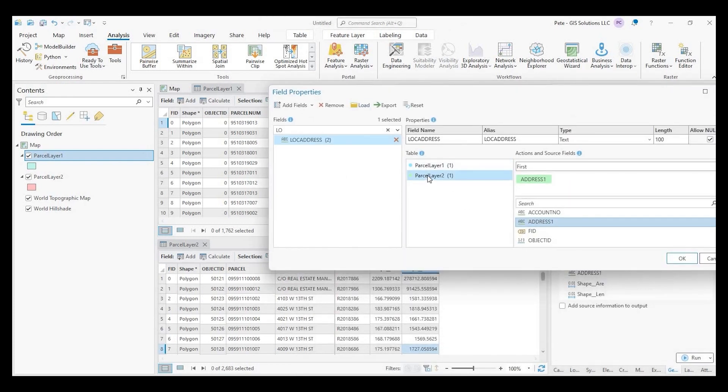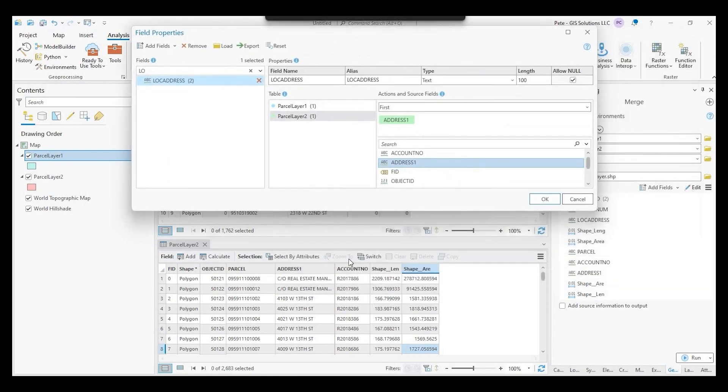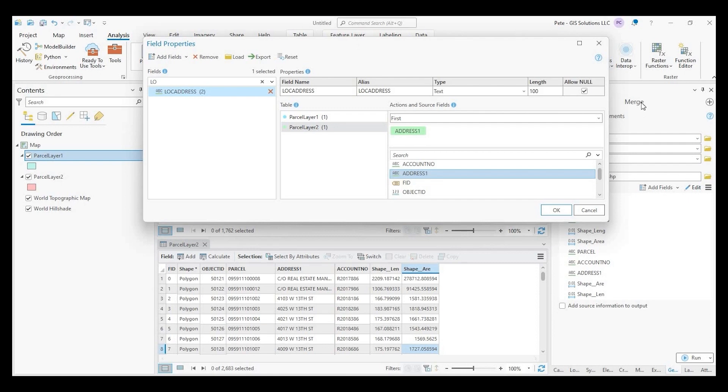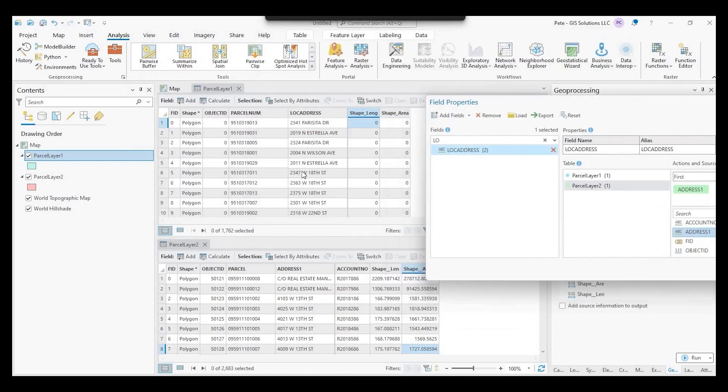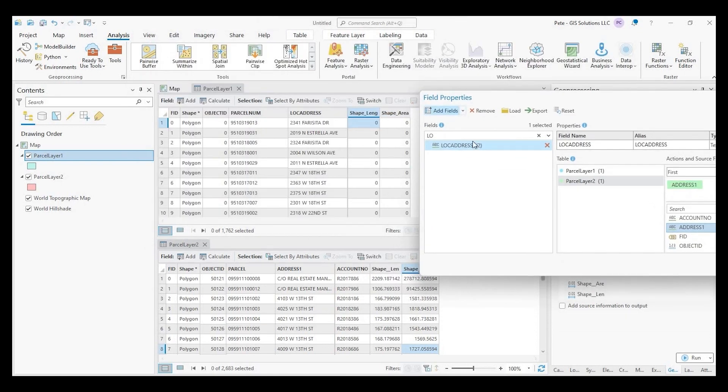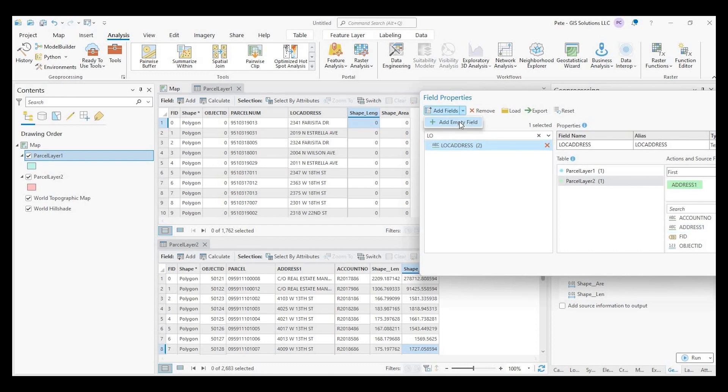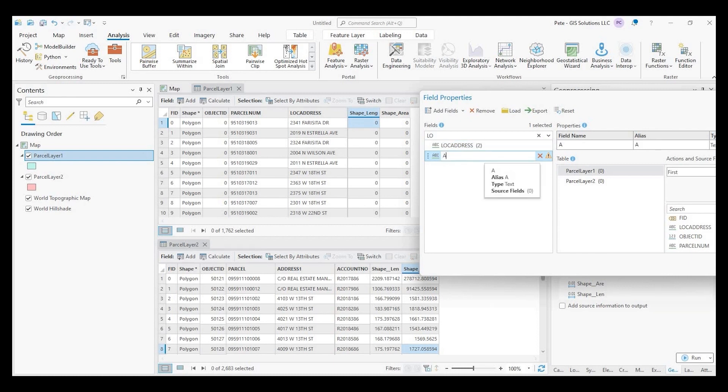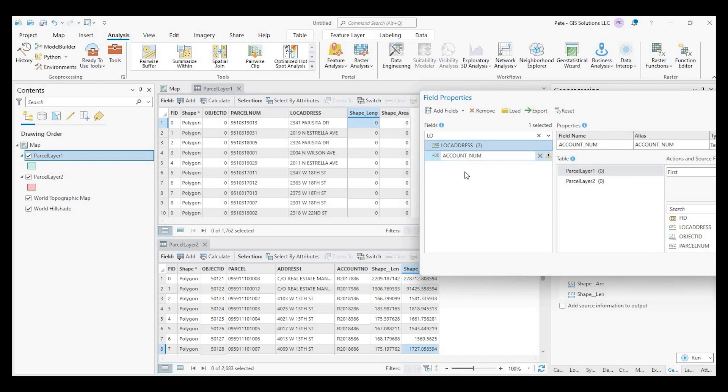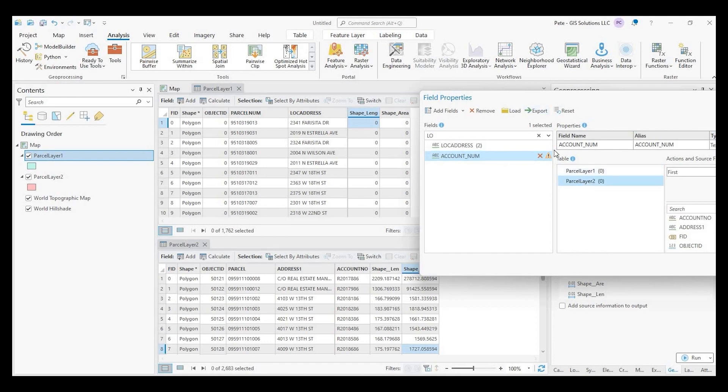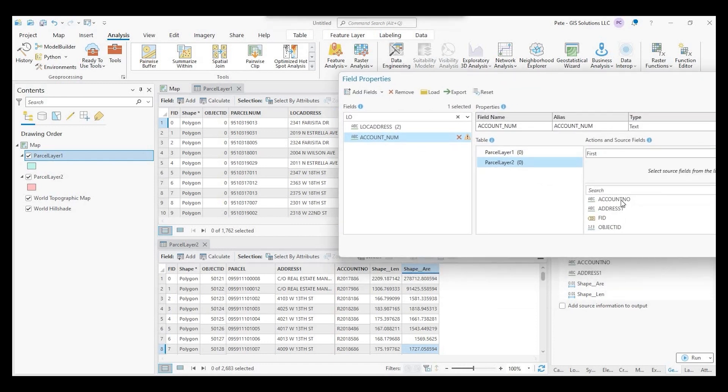Okay. And now we want to add a field because like I said, I want to add this account number, even though parcel layer one doesn't have it, I still want to bring it over. So we do add an empty field and we'll call this account number. Okay. And I'll leave as a text. That's fine.